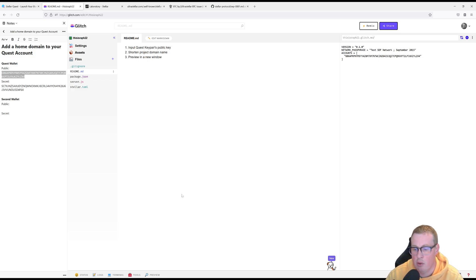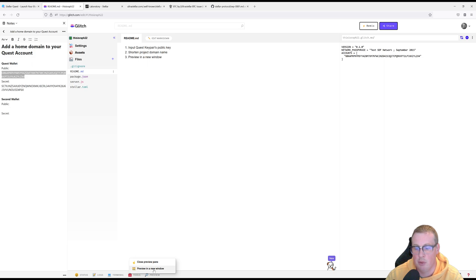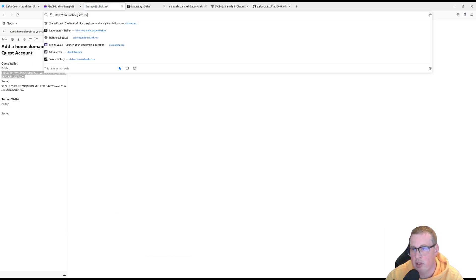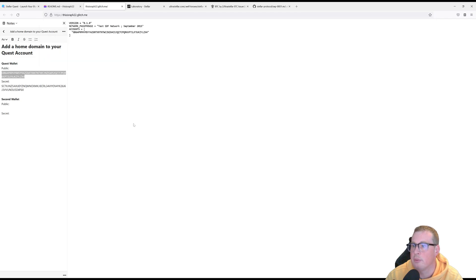And then now it's asking us to click on preview and then preview in a new window. This link here is the link that we're going to attach to our account.